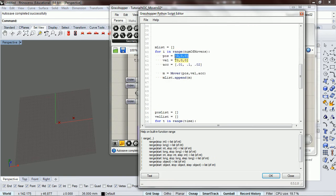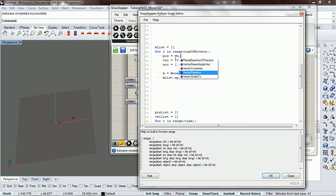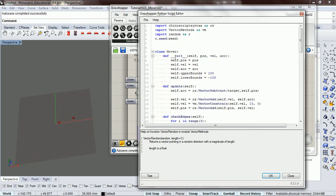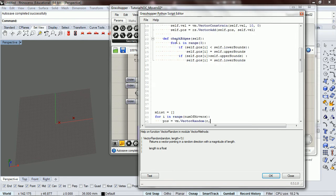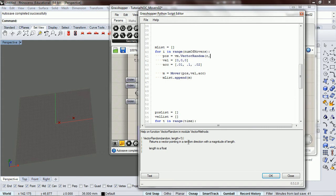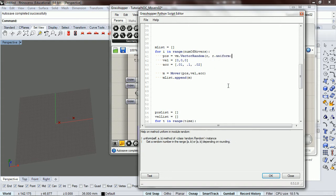We don't need to worry about our position though. So we want to do vector method vector random and we want to pass in our random that we have seeded up here. So we're going to pass that in and if we look down here at our help, it returns a vector pointing to a random direction with a magnitude of length. We're going to, for our length, do random uniform between 0 and 100.